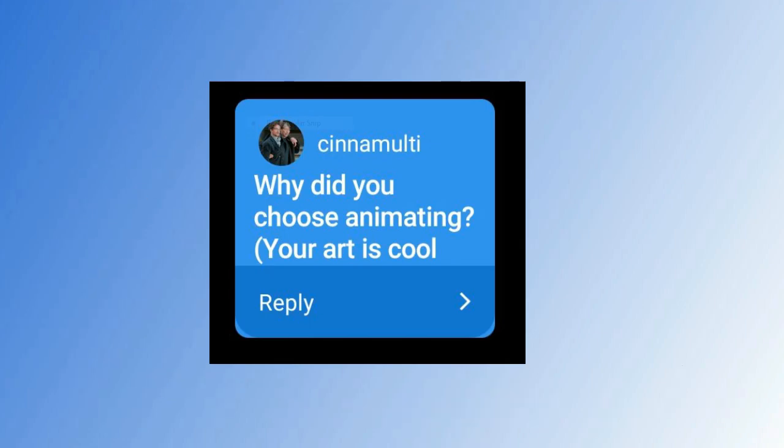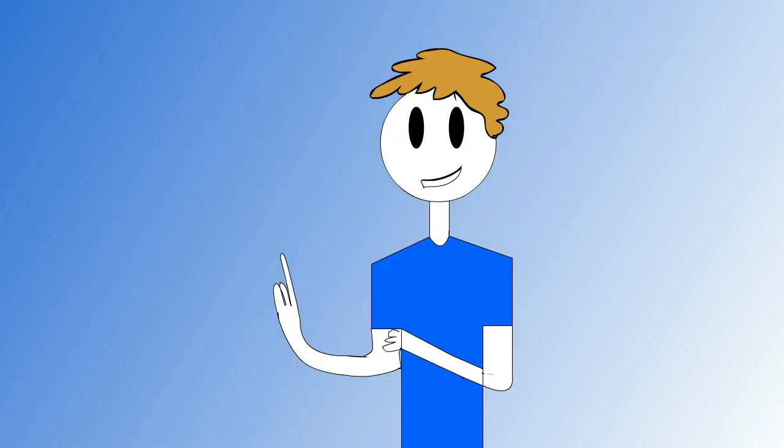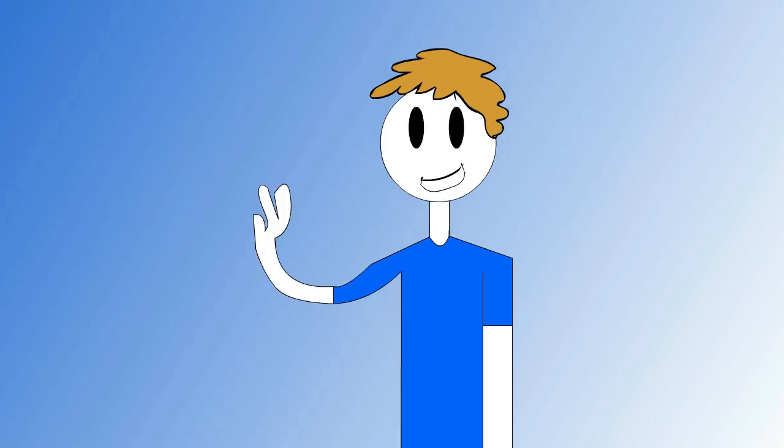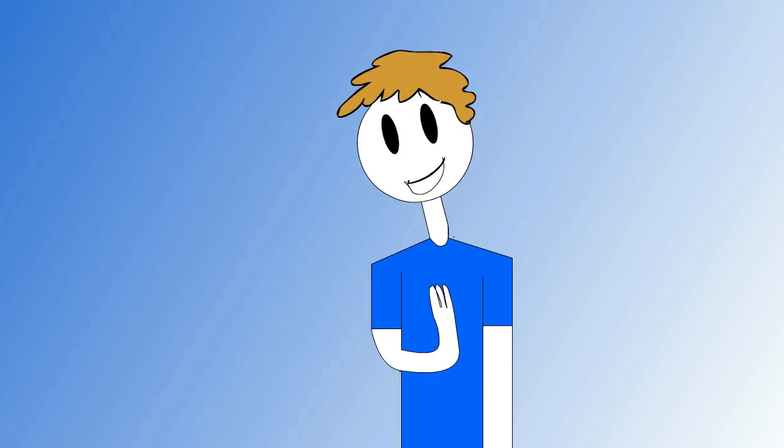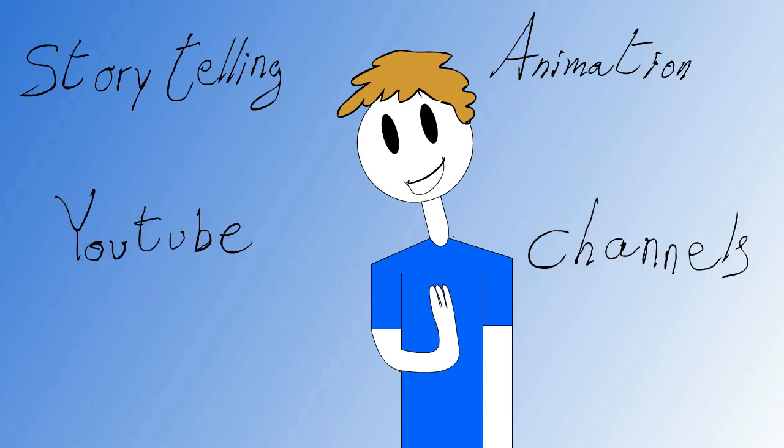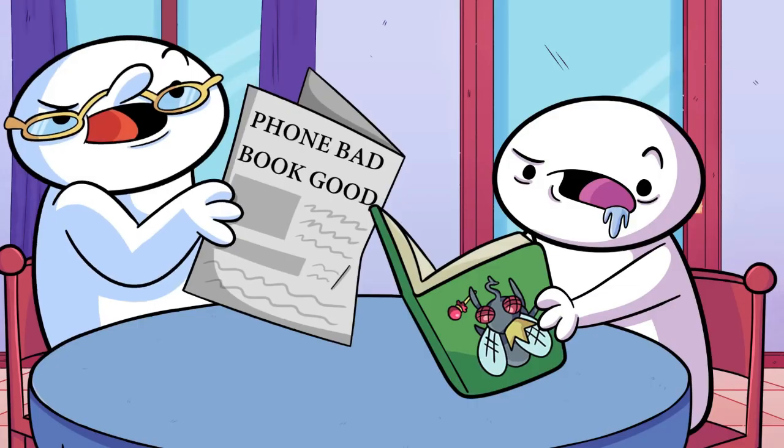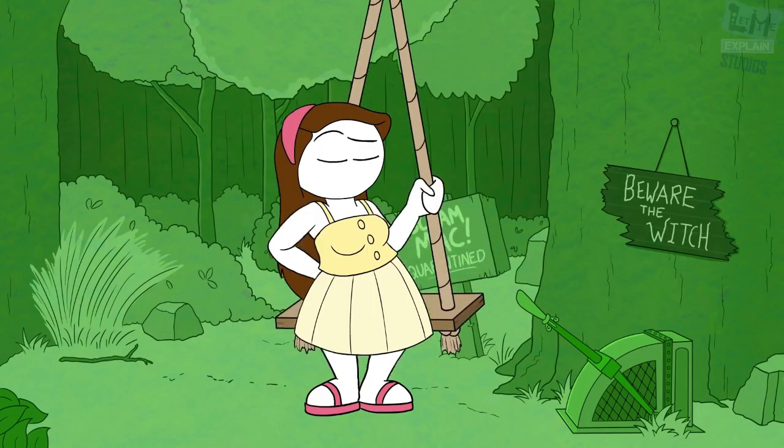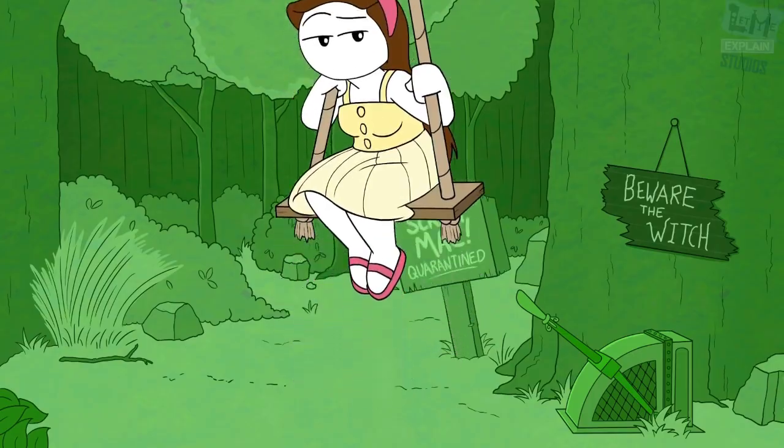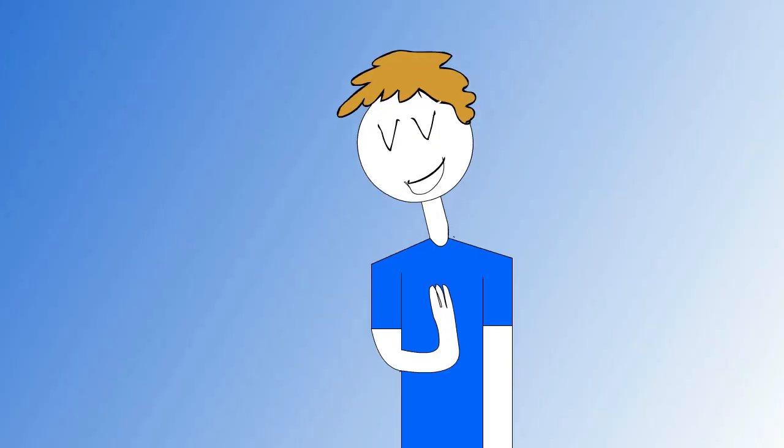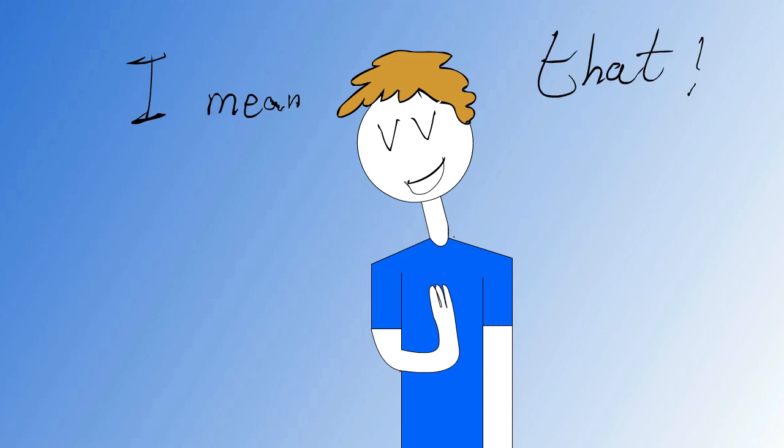The first question is from Cinemulti, saying why did you choose animating? Your art is cool and I like it by the way. Well, first of all, thank you so much for the kind compliment. And second of all, I chose animation because of storytelling and animation YouTube channels like TheOdd1sOut, Jaiden Animations, Let Me Explain Studios, and more. If you're watching this, thank you so much for inspiring me to do animation. I mean that.